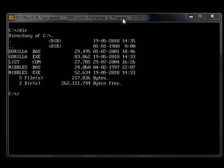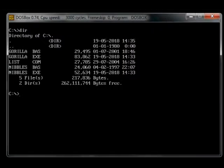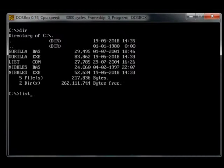Hello and welcome to this Let's Compile video. Today's video is going to be about Gorilla by Microsoft, back in the early 90s. It's a bit like Worms for DOS or XP.